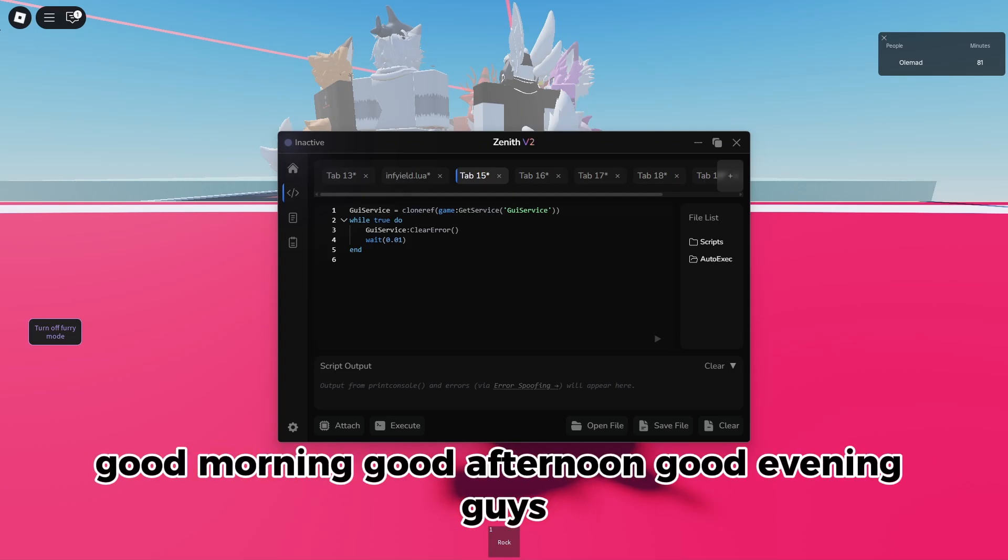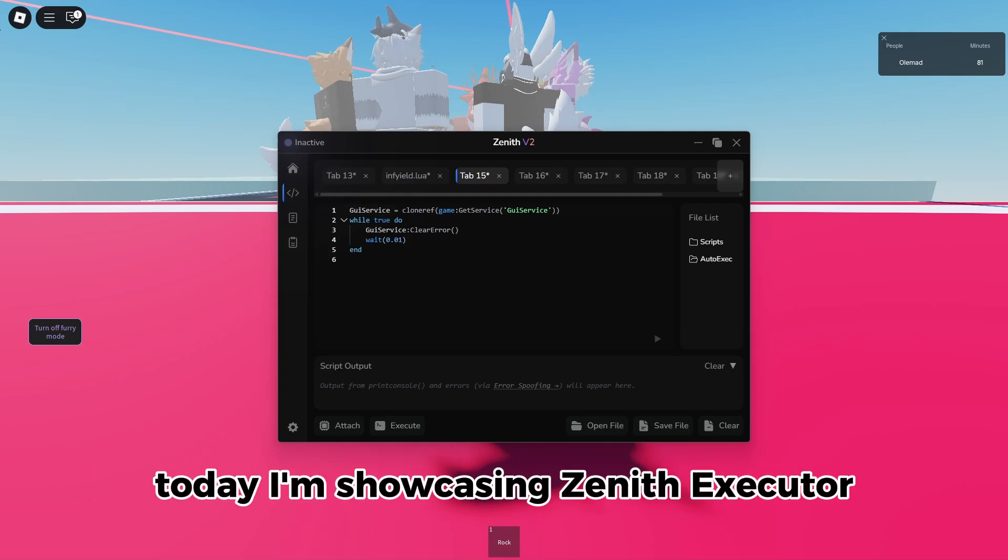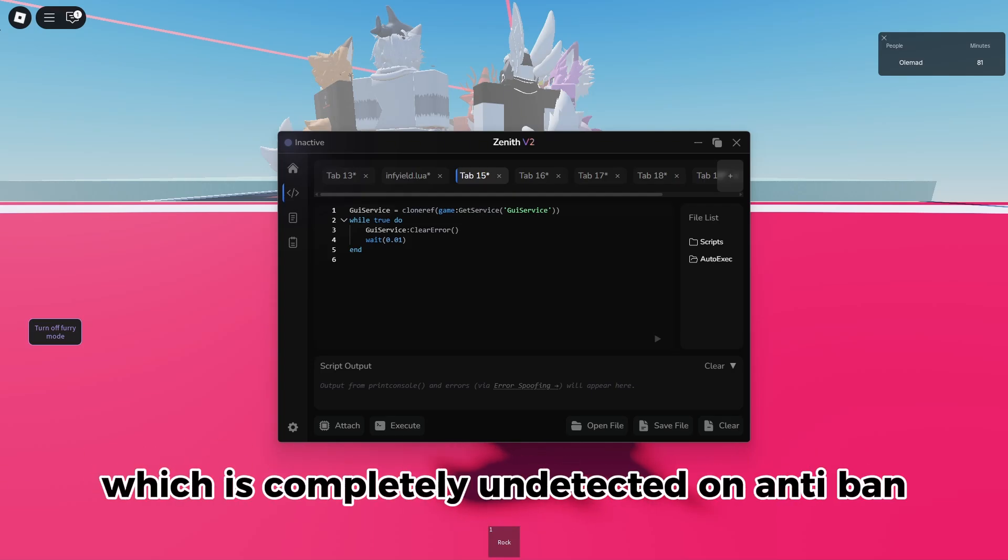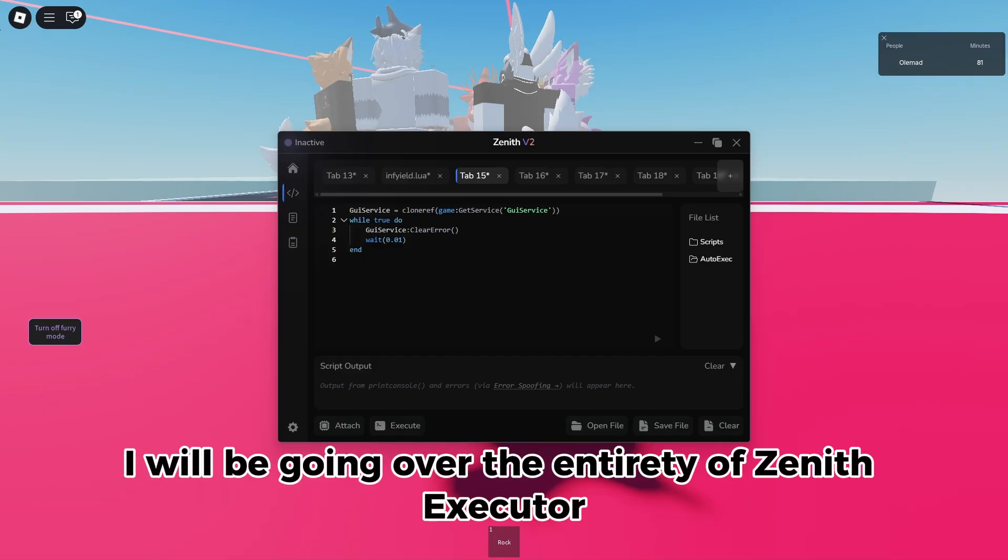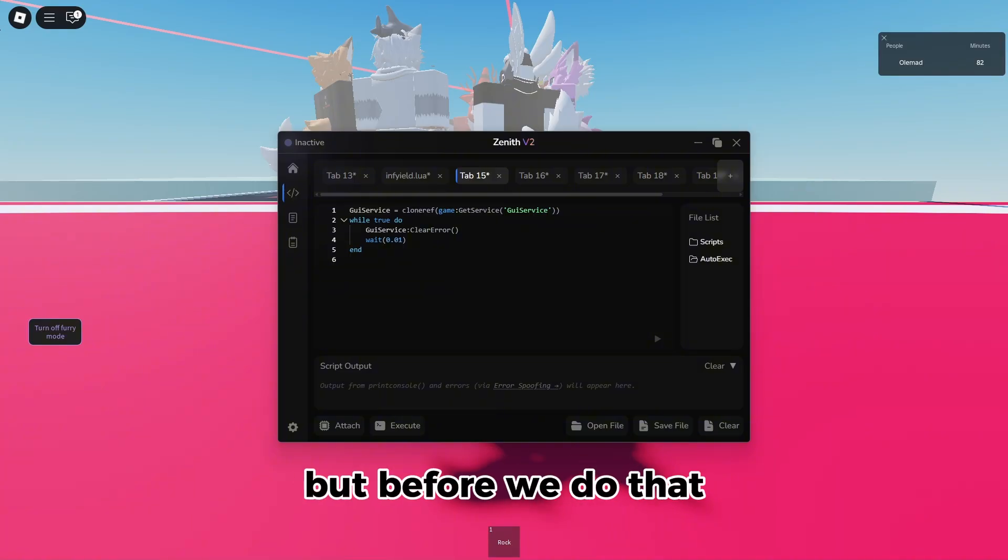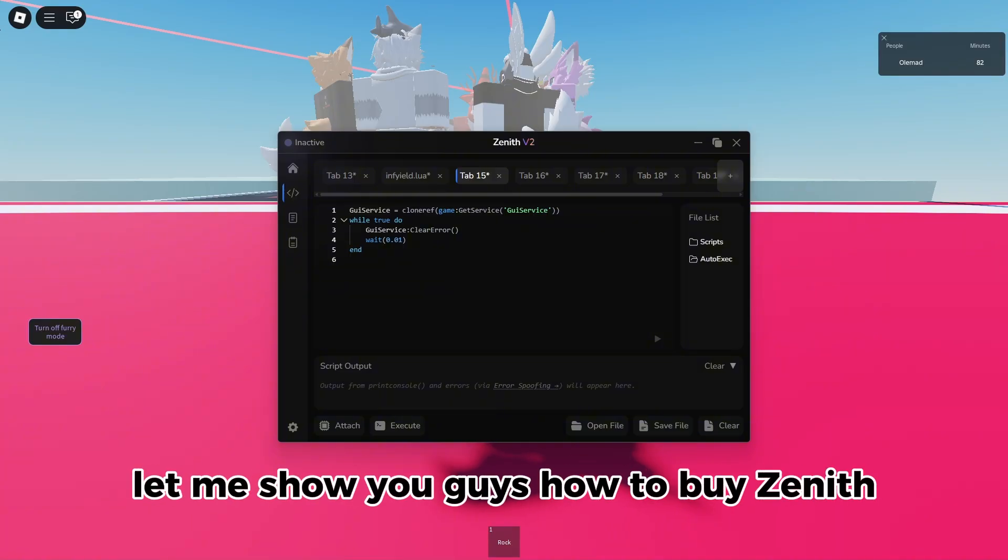Good morning, good afternoon, good evening guys. Today I'm showcasing Zenith Executor, which is completely undetected and anti-ban. In today's video I'll be going over the entirety of Zenith Executor.